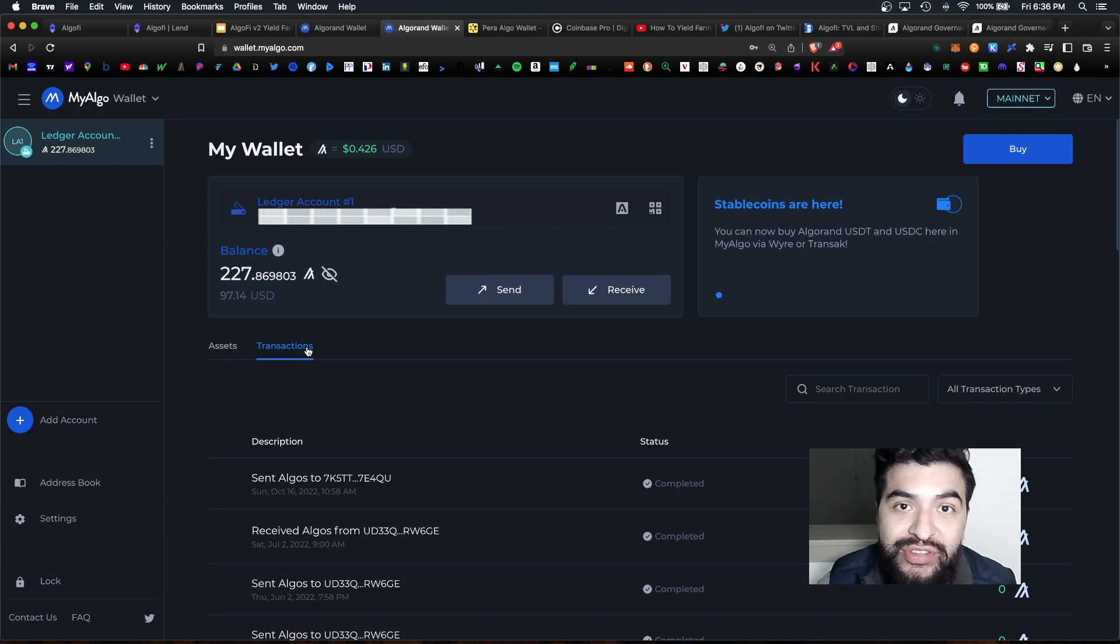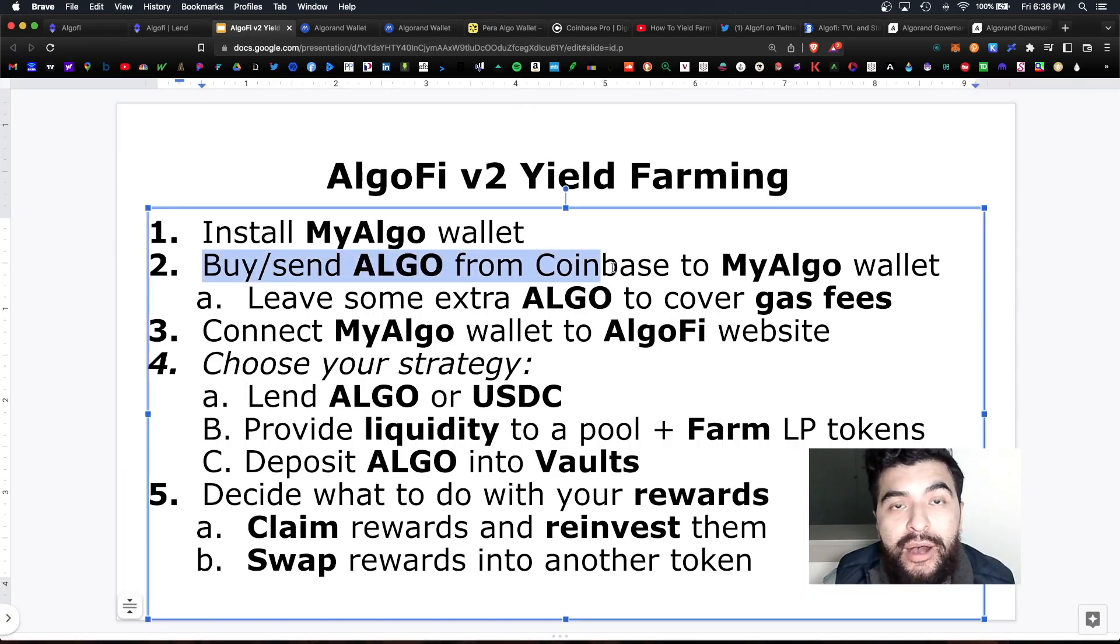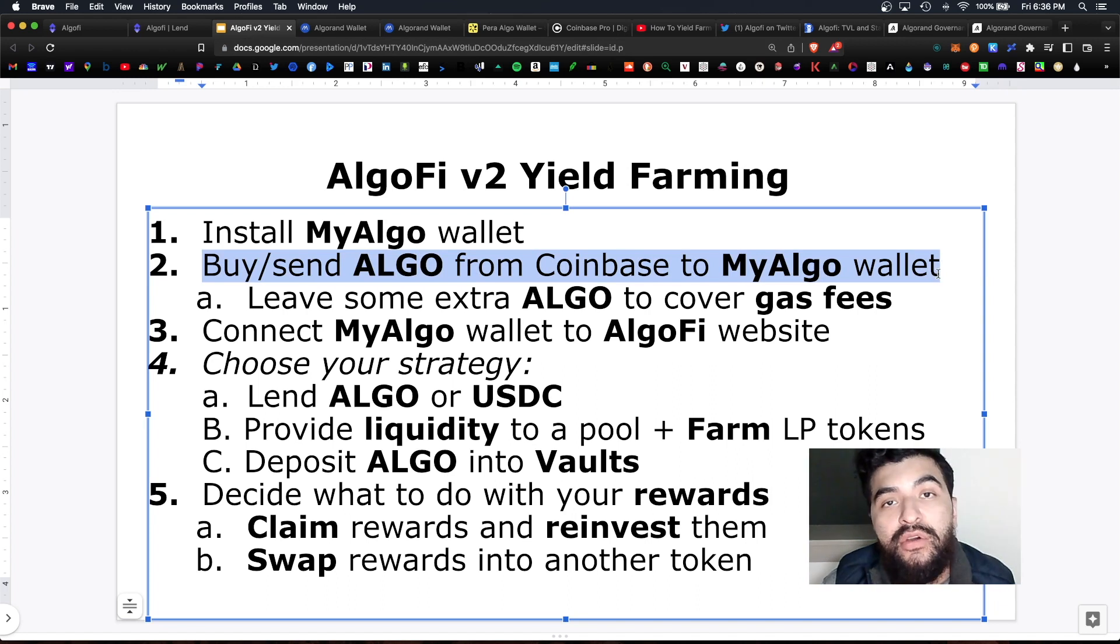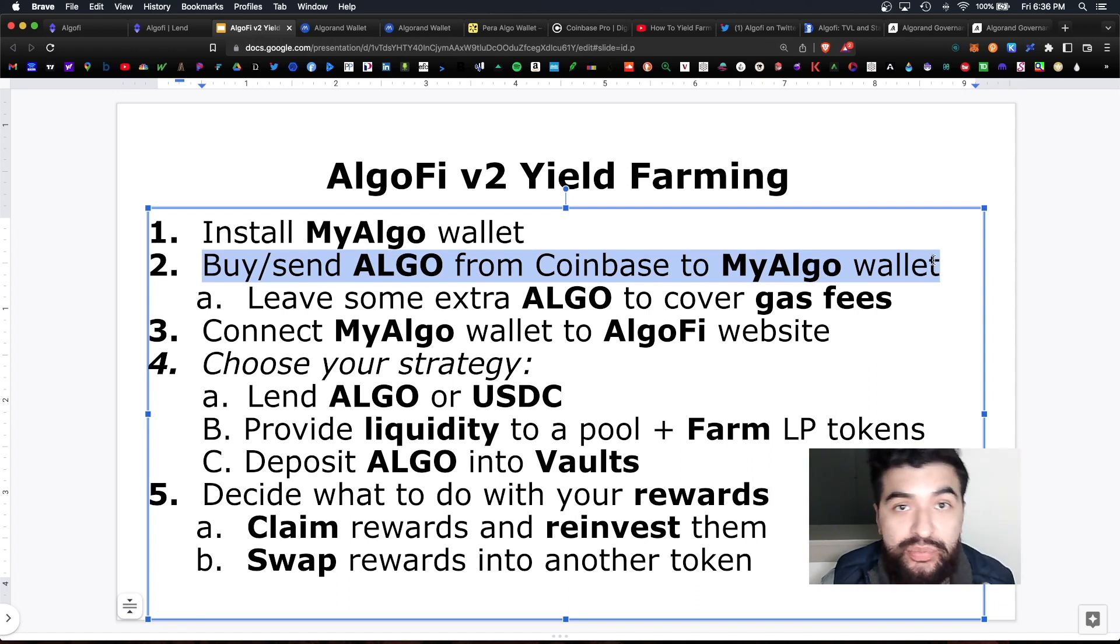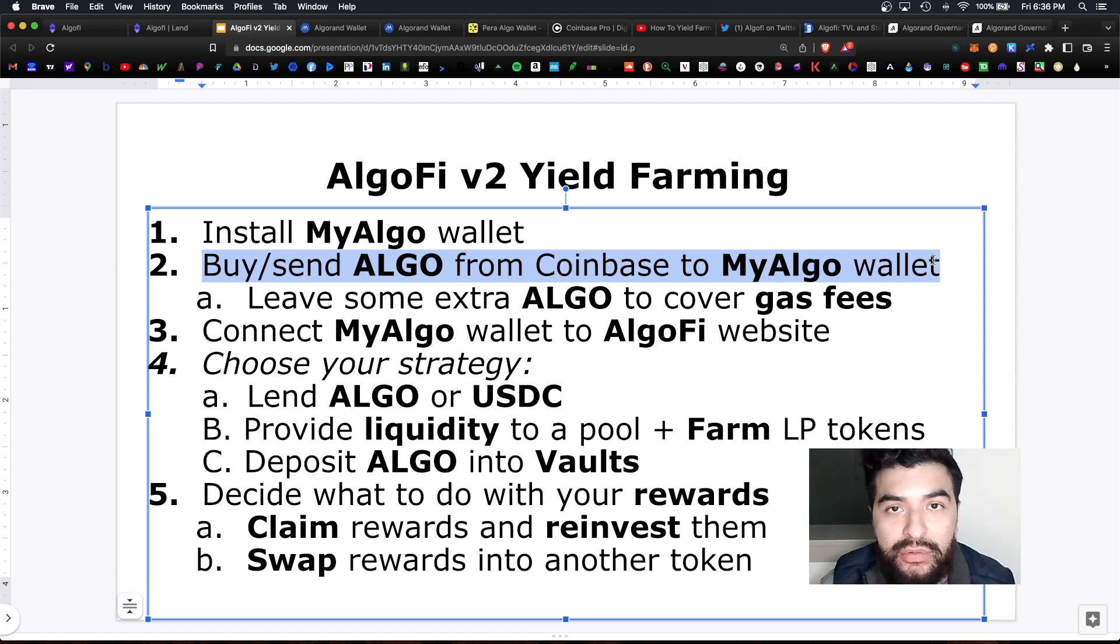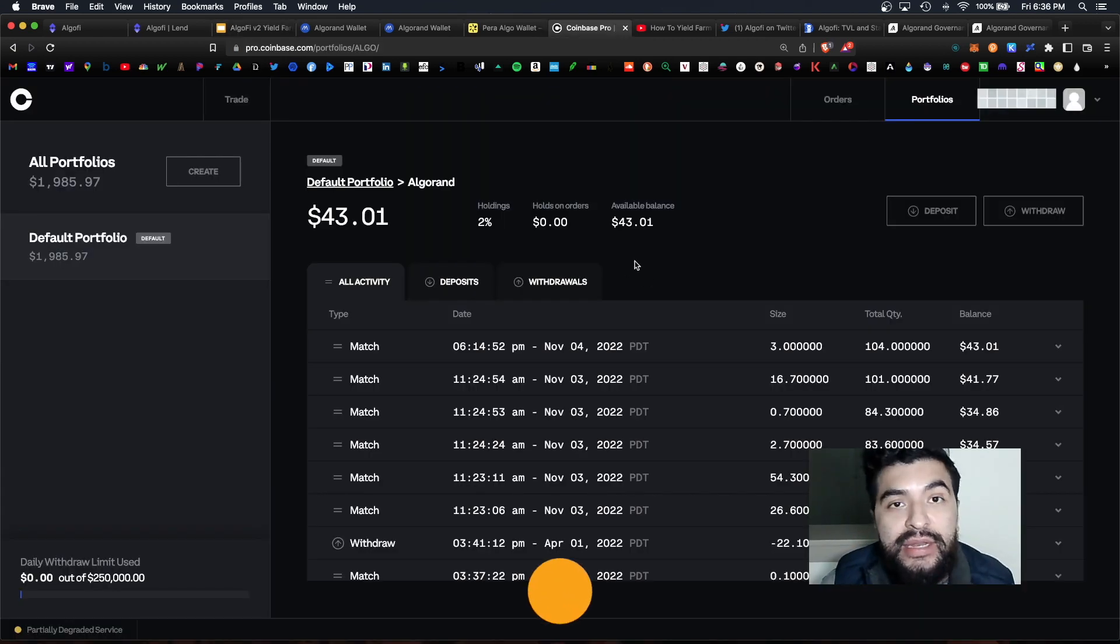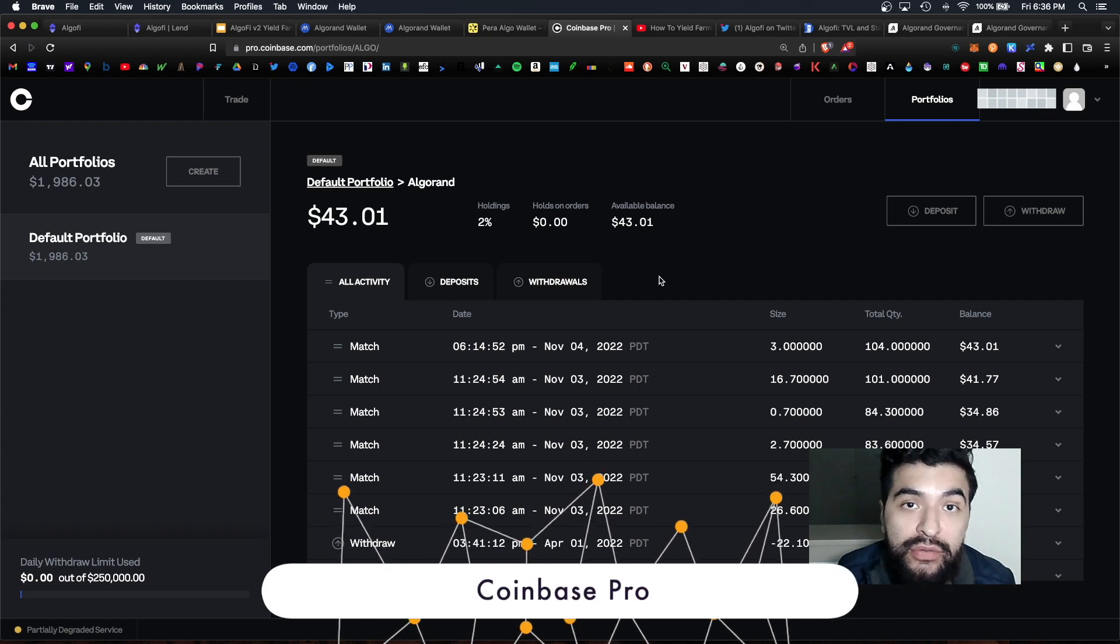So the next step would be to buy some Algorand from Coinbase and send it over to MyAlgo. You can use other exchanges such as Kraken, Crypto.com, KuCoin. There's tons of exchanges that offer Algorand. So I'm a big fan of using Coinbase Pro because of the low fees.